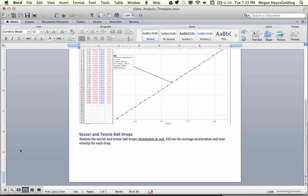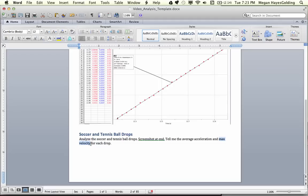I want you to do the same thing with the soccer and tennis ball, except this time I want you to tell me the average acceleration and the maximum velocity. Think about that for a moment. When is the velocity going to be at its maximum? You need to figure that out. Thanks for watching. Please get this done. If you have questions, please email me. I don't want you to go past Wednesday not having this assignment done.